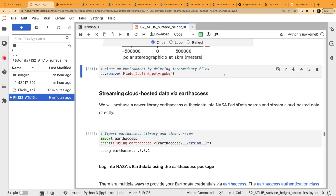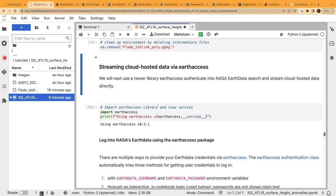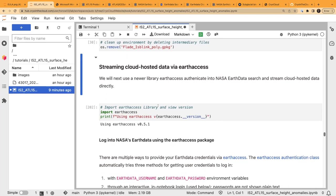We'll clean up our environment — we were using this intermediary geopackage file to search on that one lake on the ice cap, so we'll use the OS library to remove it. Next up is a new part written by Luis Lopez. We're going to stream cloud-hosted data using a new library called earthaccess, which like icepicks simplifies authentication through NASA Earthdata so we can search and stream all datasets on NASA Earthdata — not just ICESat-2.